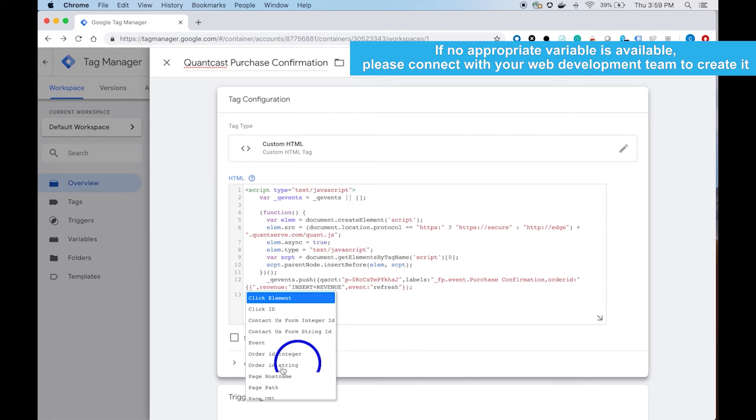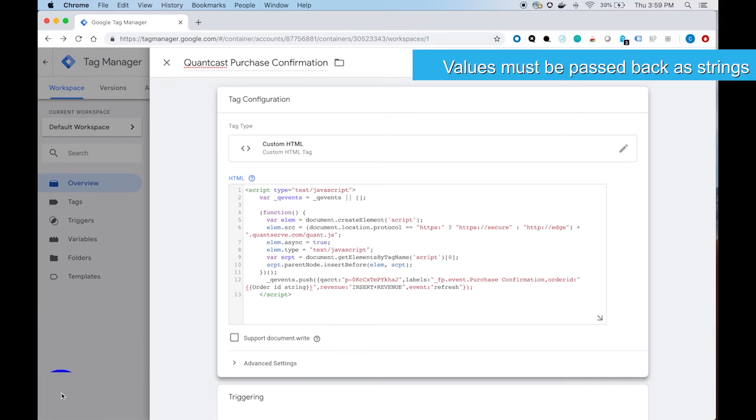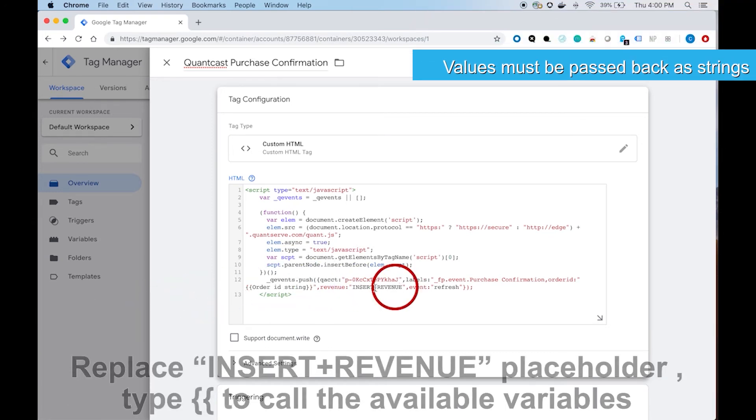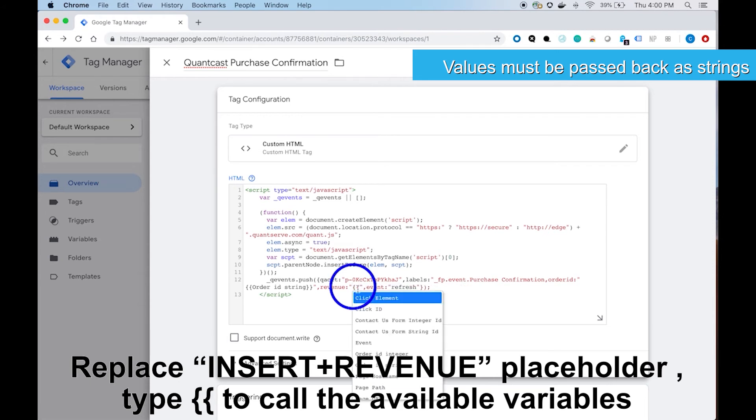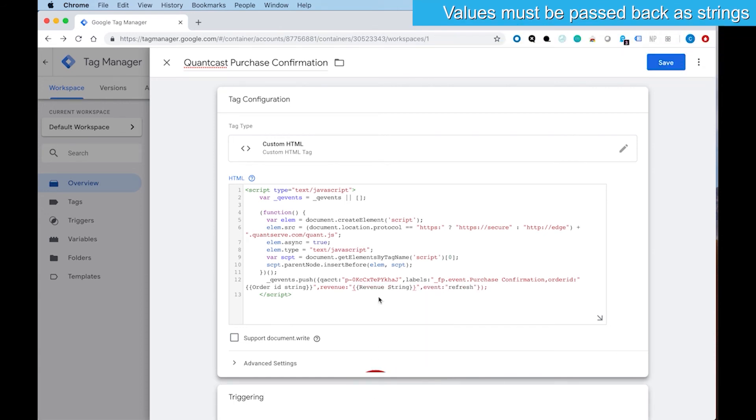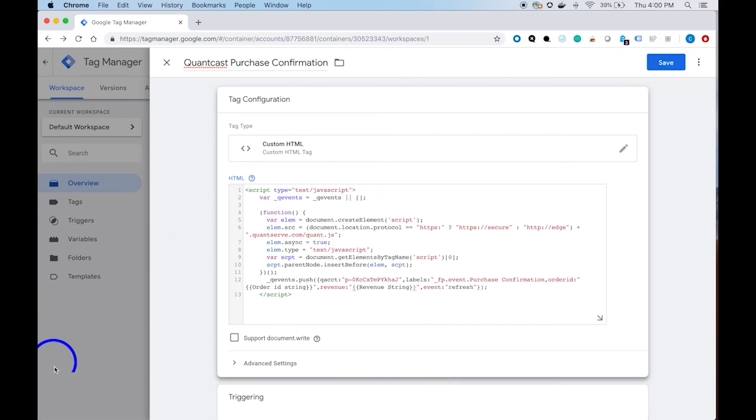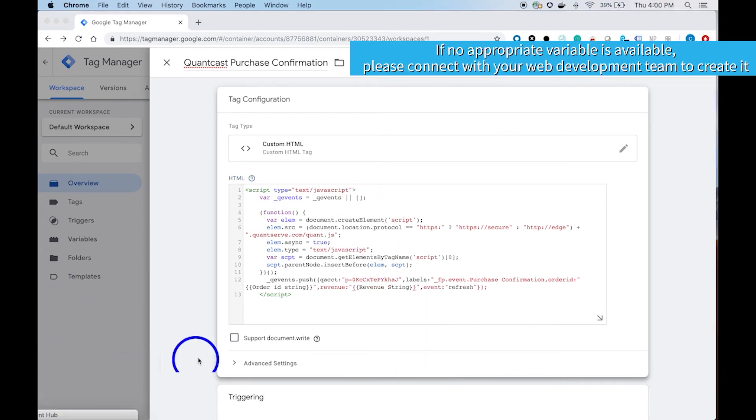Please select the correct variable that will pass us the corresponding values. In order for us to properly capture the correct values, please ensure that the variable is set as a string.